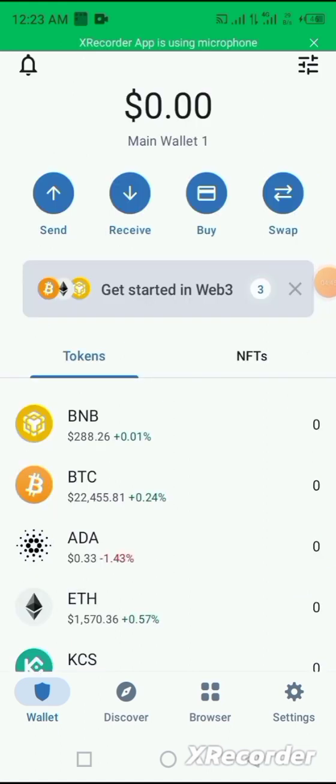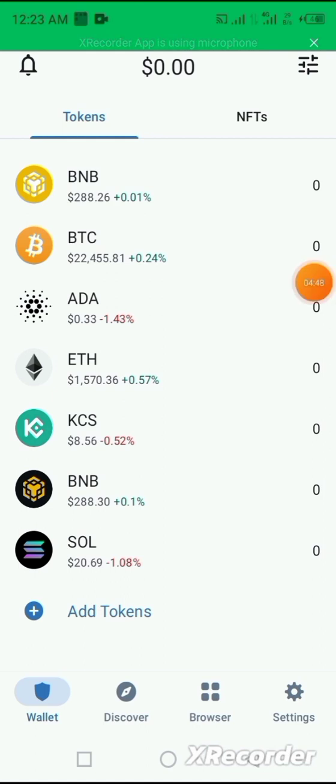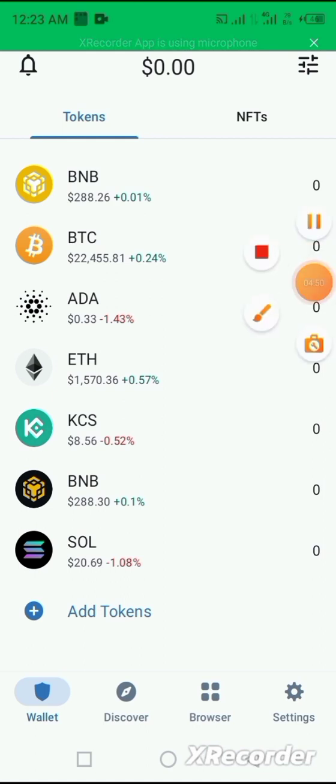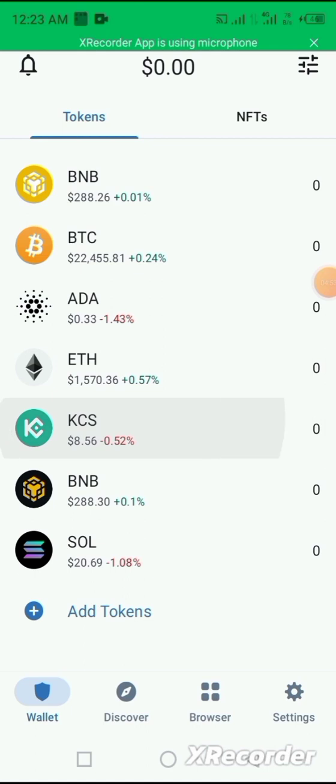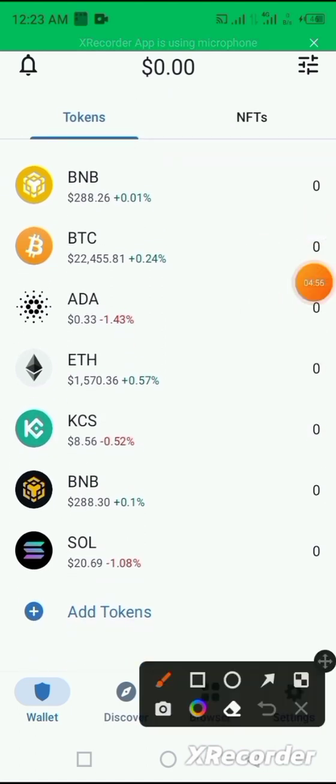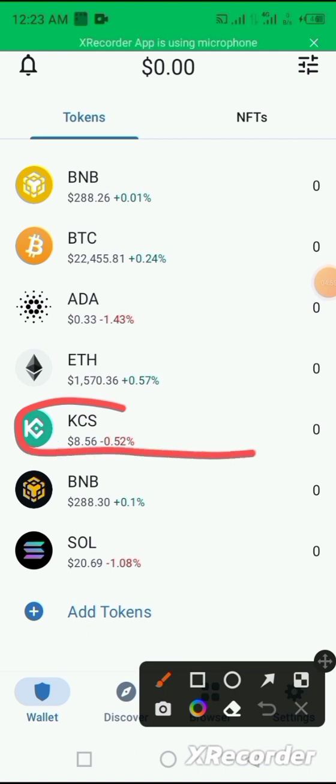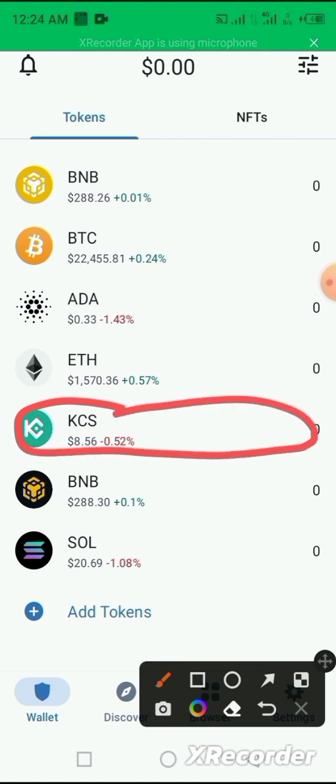So once you go to the home page, you can see that the KCS coin has been imported to the home page. Very simple.